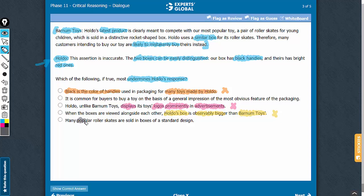If many popular roller skates are sold in boxes of a standard design, it would mean customers understand similarity in design and inquire about the brand before purchasing. Therefore, answer choice E also strengthens and does not weaken Holdo's assertion.